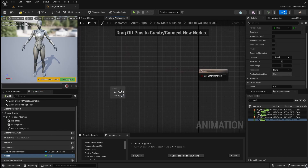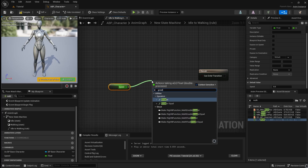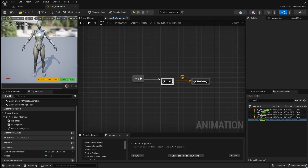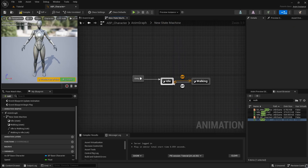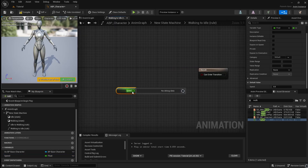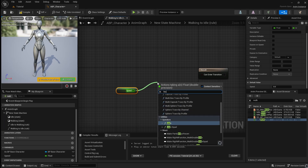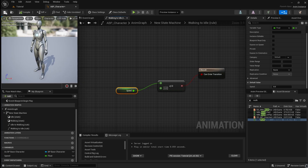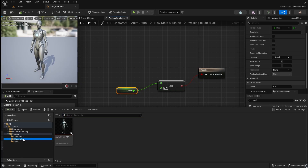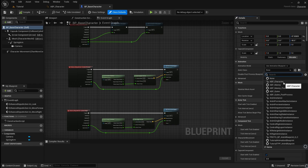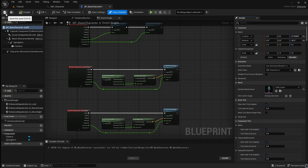Go back and open the transition rule. Add the player's Speed variable to the graph. Drag off it and add a Greater Than node. Connect this to the result. Go back again and drag from the Walking state to the Idle state. Open the transition rule. Add the Speed variable again. Then drag off and add a Less Than or Equal To node. Connect this to the result. Compile and save. Then go back to the Content Browser and open the base character blueprint. Ensure that Use Animation Blueprint is selected. Go to the drop-down and choose ABP_Character. Compile and save.